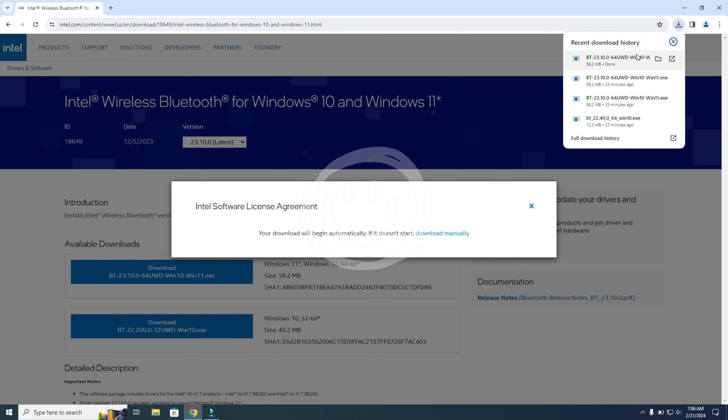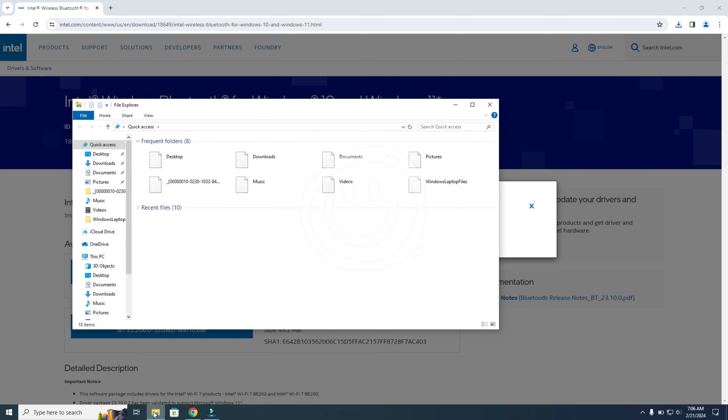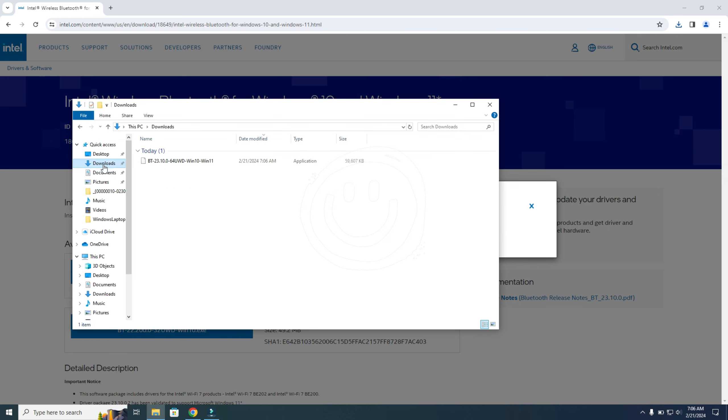You can also go to the file explorer at the bottom over here. And then you go to downloads, and you will see the file over here. So now you double-click the file, and you just follow all the steps. I cannot do it because Bluetooth is already installed on my system and it is working. But just follow the steps.